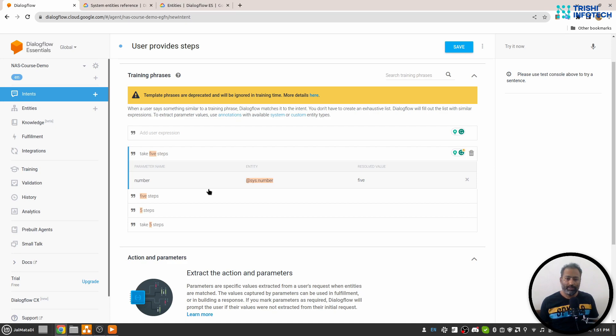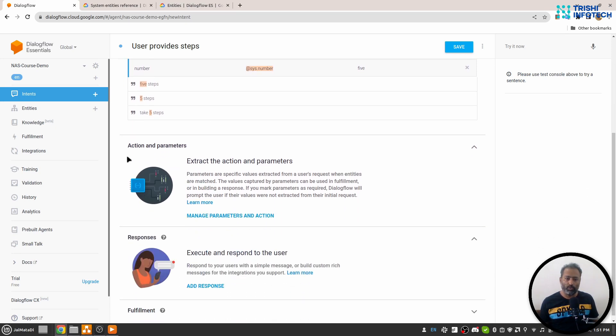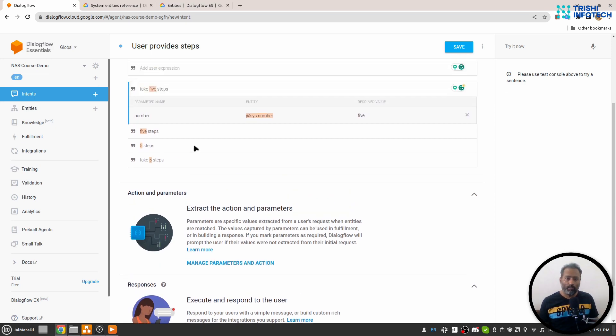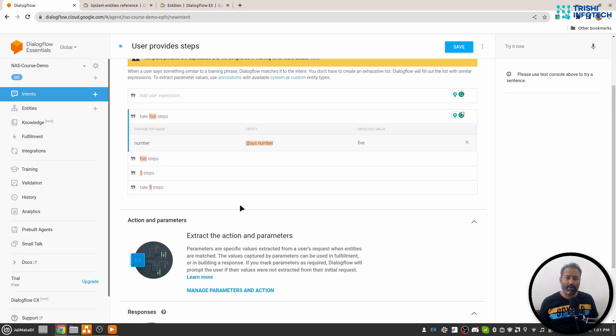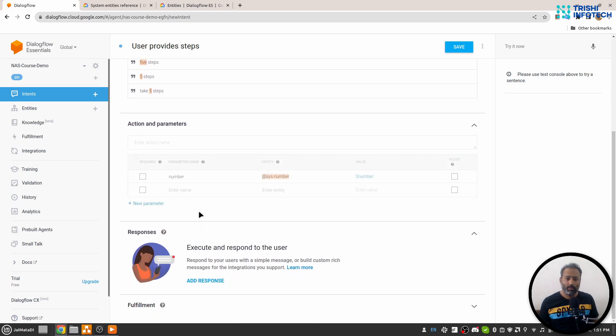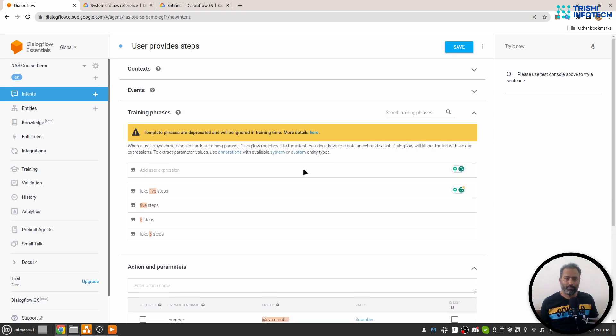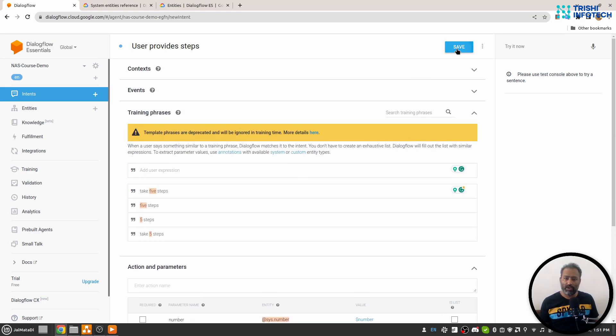Now there is one more thing I want to show you here: under action and parameters, though we are going to look at them separately as well, when we are trying to extract some parameter we can see it under action and parameter. So I will save it now.